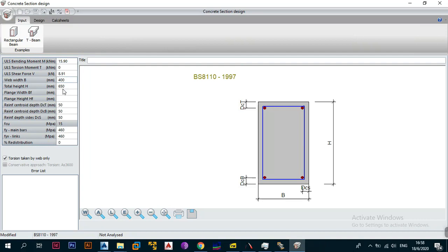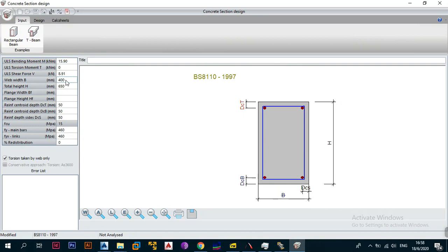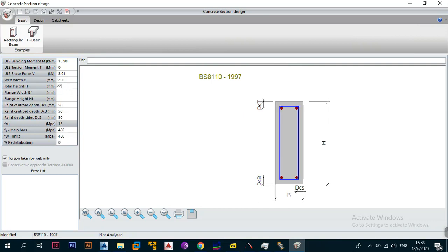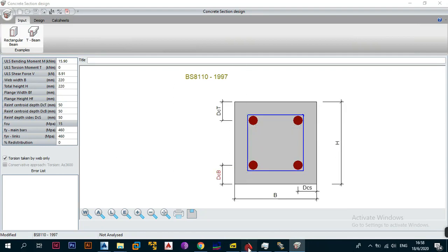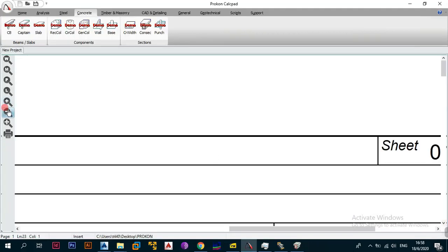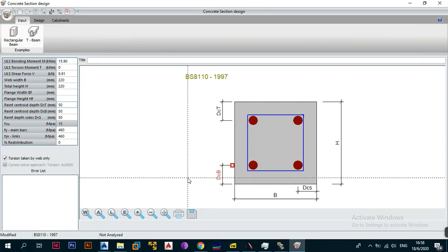The next thing it asks is the web width — basically the width of the beam, dimension B. In our case we have a 220 section, which is square, so we put 220 for the width. For the total height we also put 220 because we have a 220 by 220 section. Since we don't have a flanged beam we leave the flange width as zero.